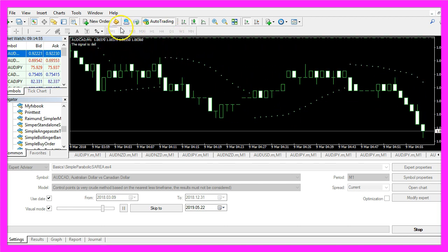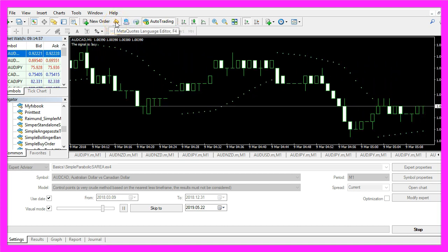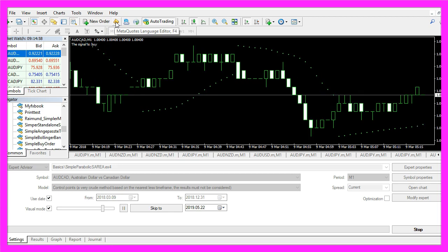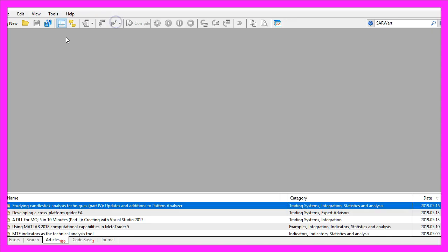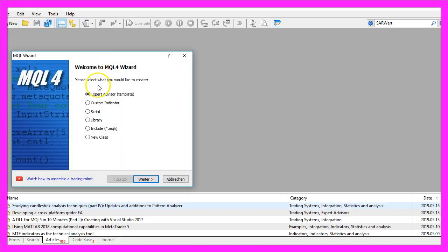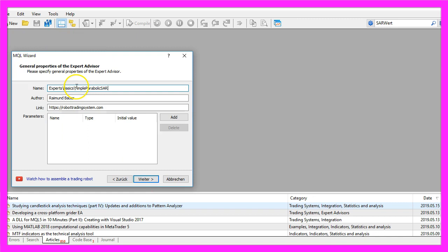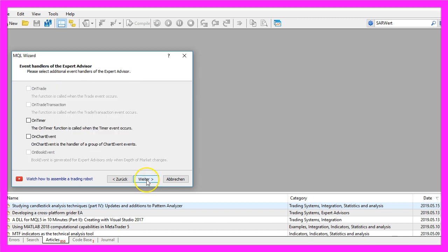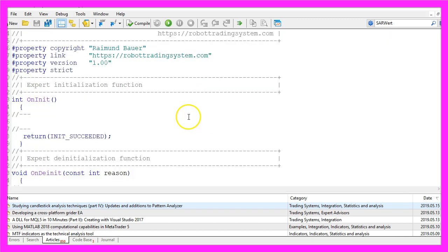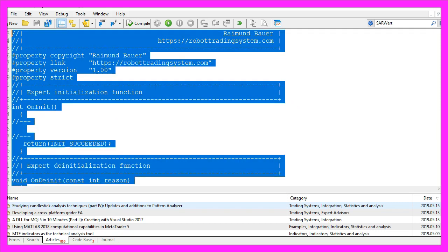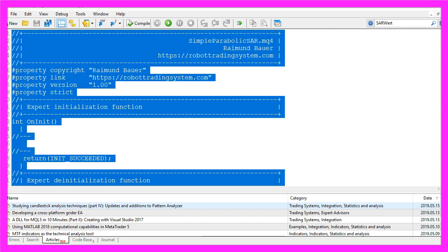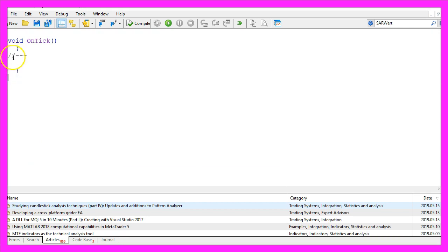To do that please click on the little button here or press F4 on your keyboard. Now you should see the meta-editor window and here you want to click on file, new, expert advisor from template, continue. I will call this file simple parabolic SAR, click on continue, continue and finish. Now you can delete everything above the on tick function and the two command lines here.